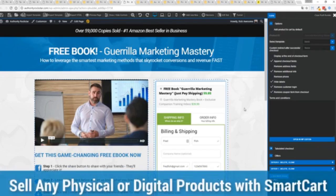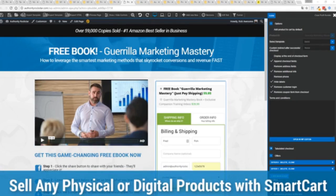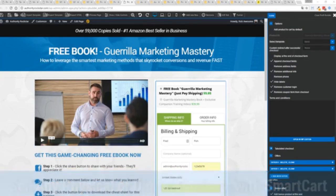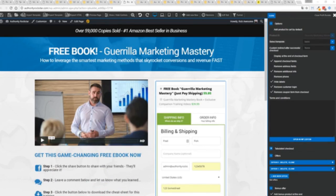If you want to sell any sort of physical or digital product, you can do that with a brand new smart cart system built right into Profit Builder. Now, other systems charge hundreds of dollars a month for this one feature, but it's included as core in Profit Builder.